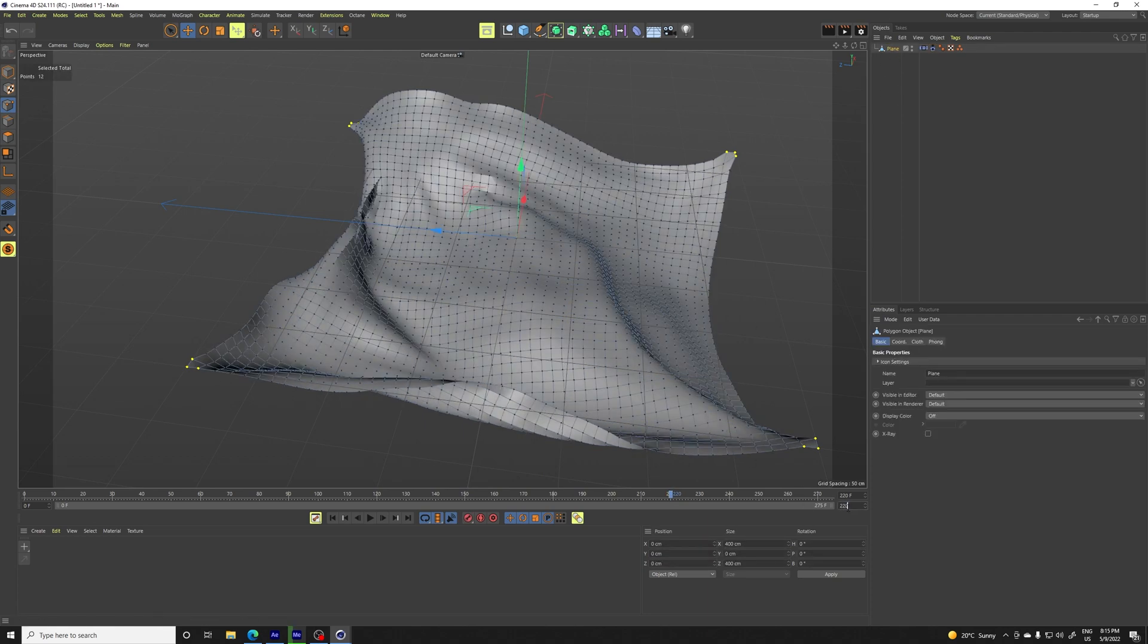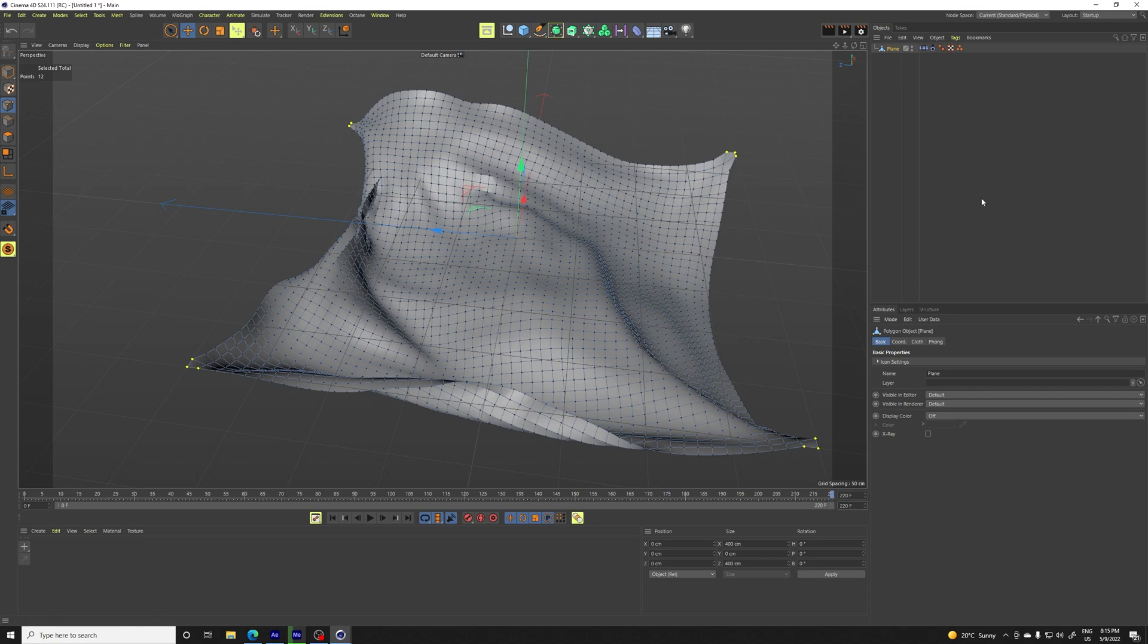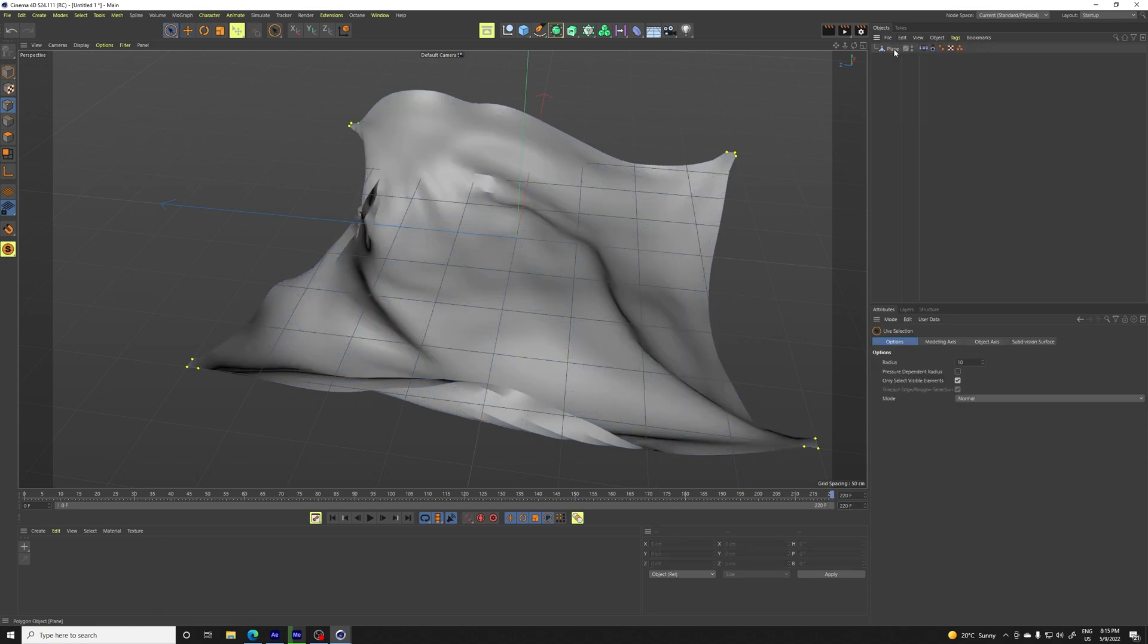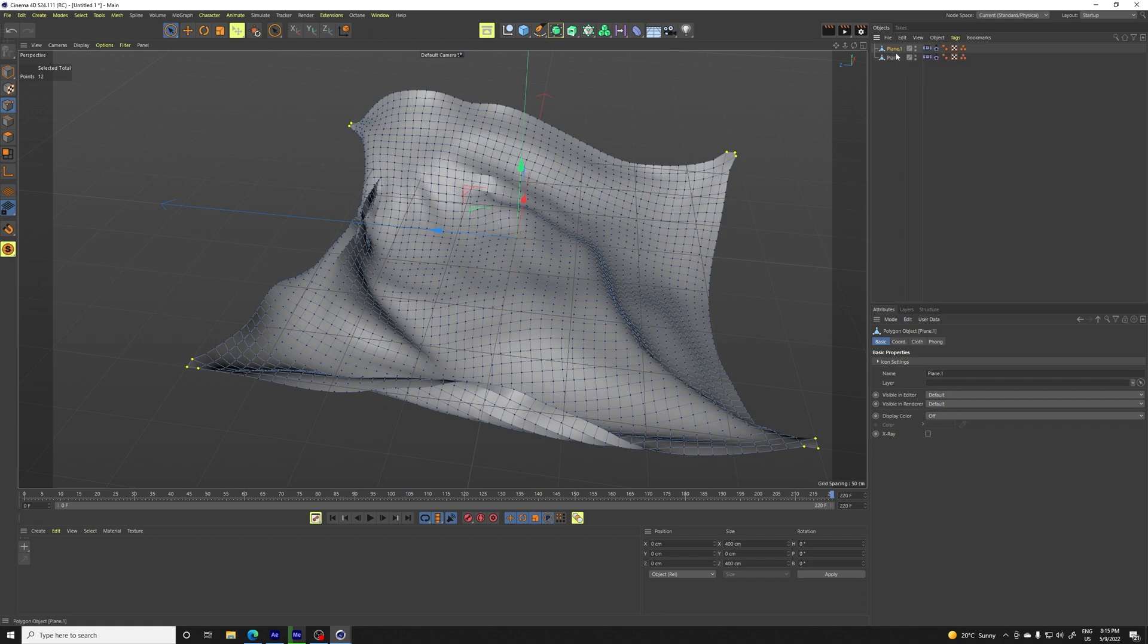Let's end our animation at 220. And let's duplicate the plane. So control C, control V.